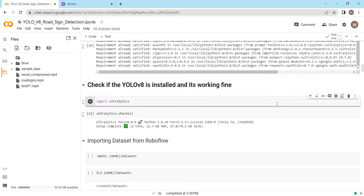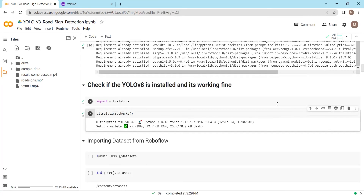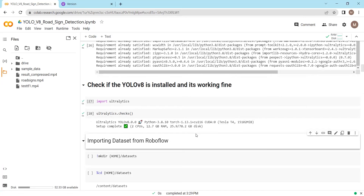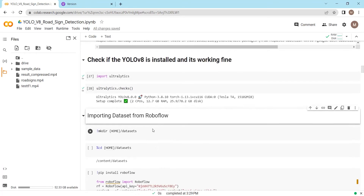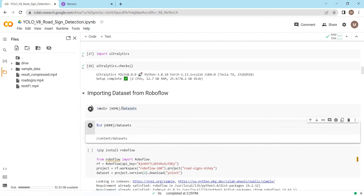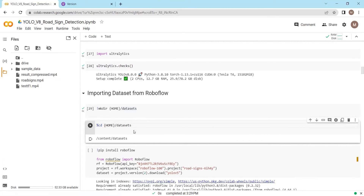Next we will check whether YOLOv8 Ultralytics is installed and working fine. The Ultralytics YOLOv8 setup is complete and working. Now we need to create a folder named 'datasets' in which we will download our dataset from RoboFlow. You can see that the datasets folder is being created.